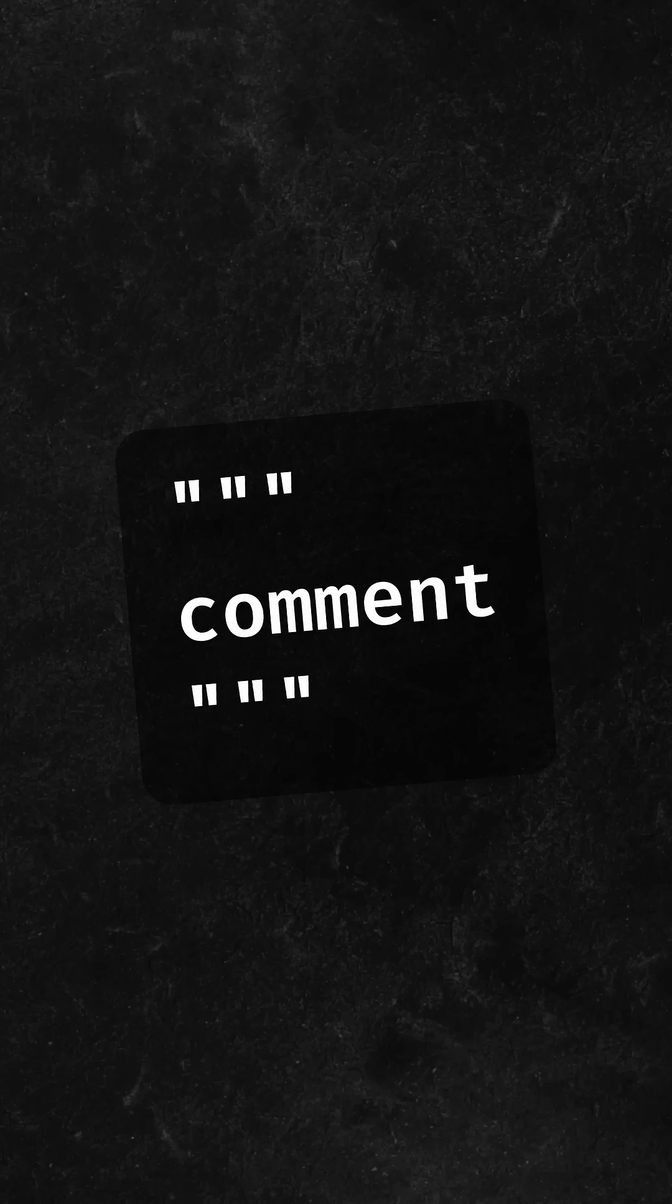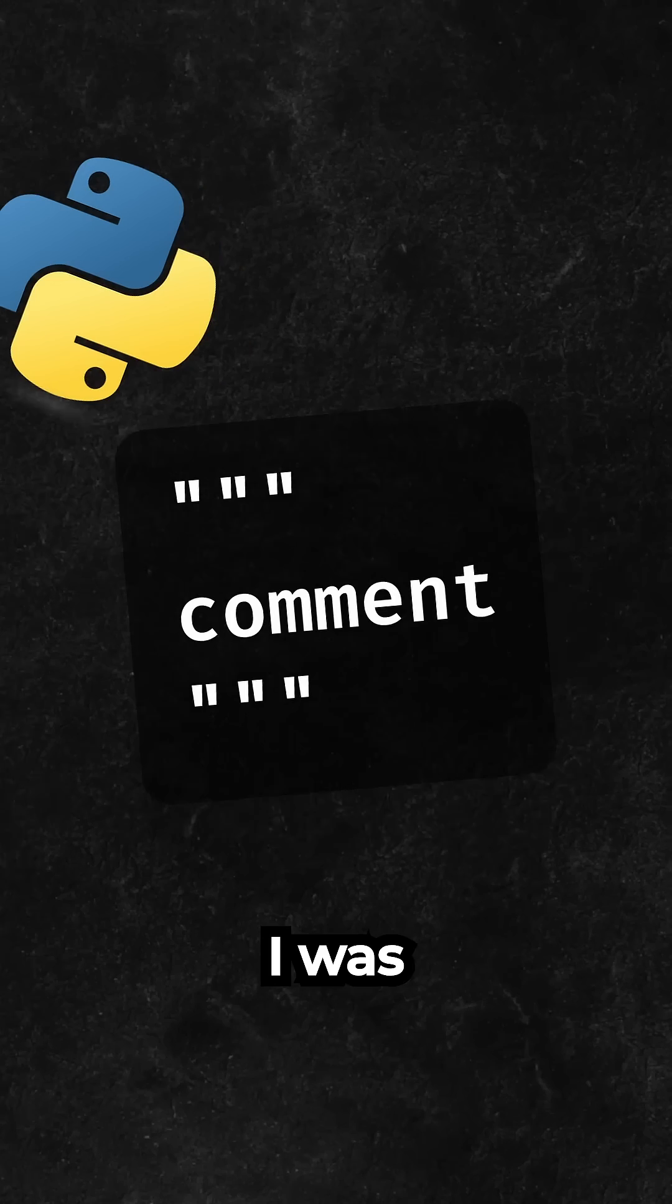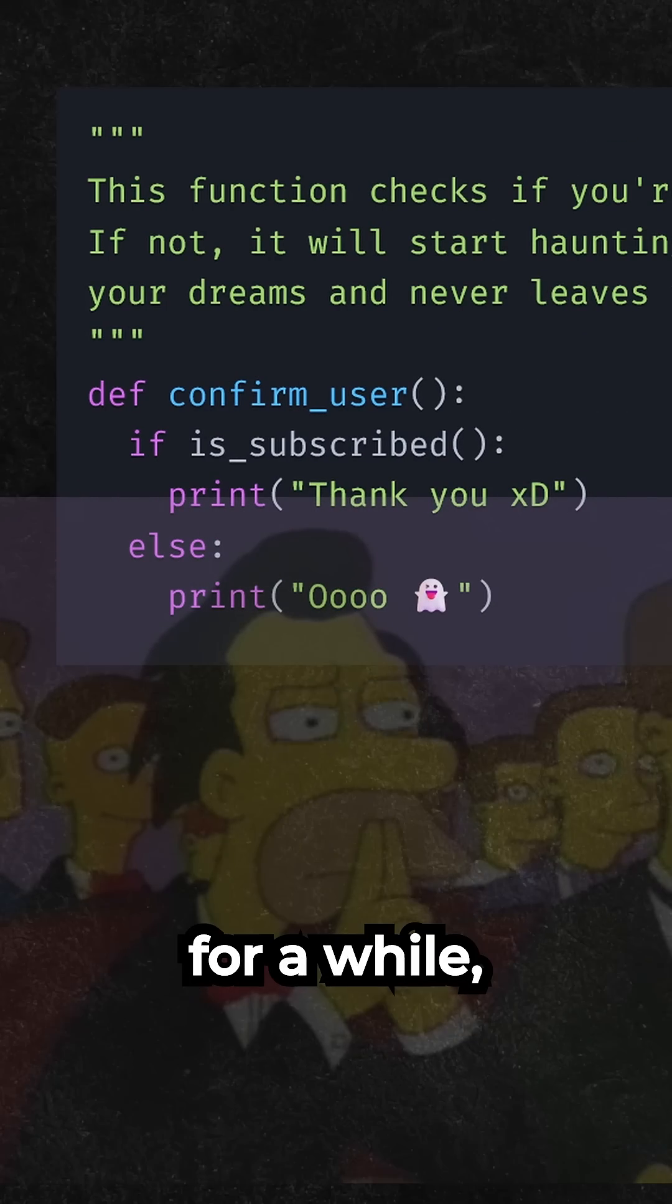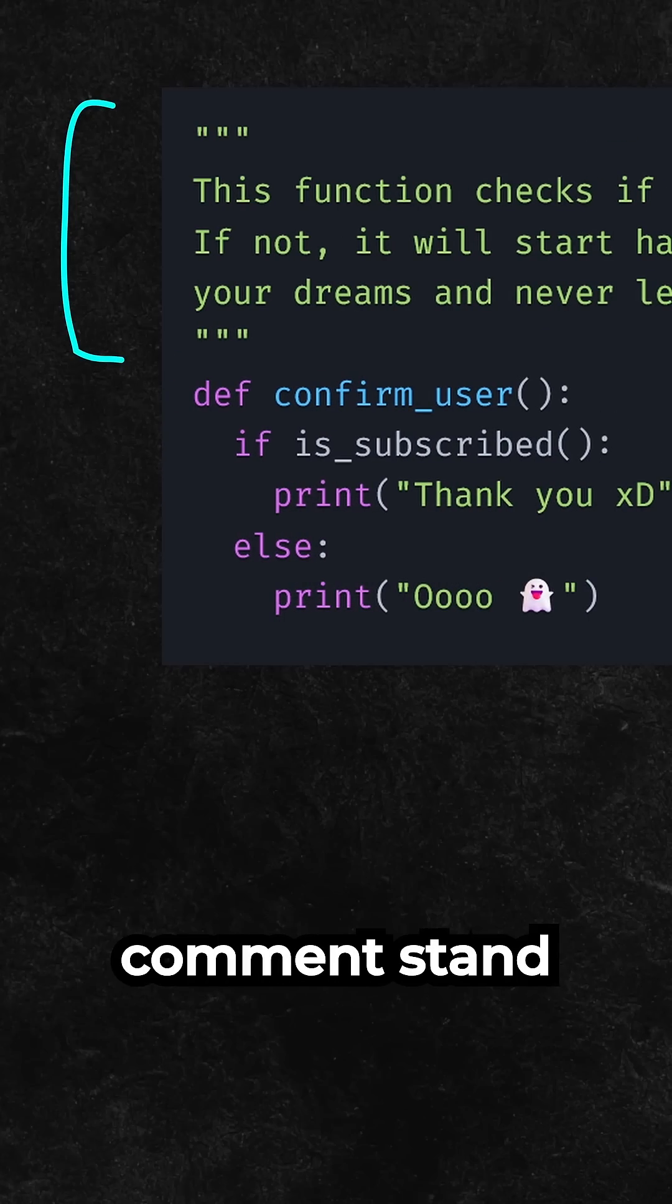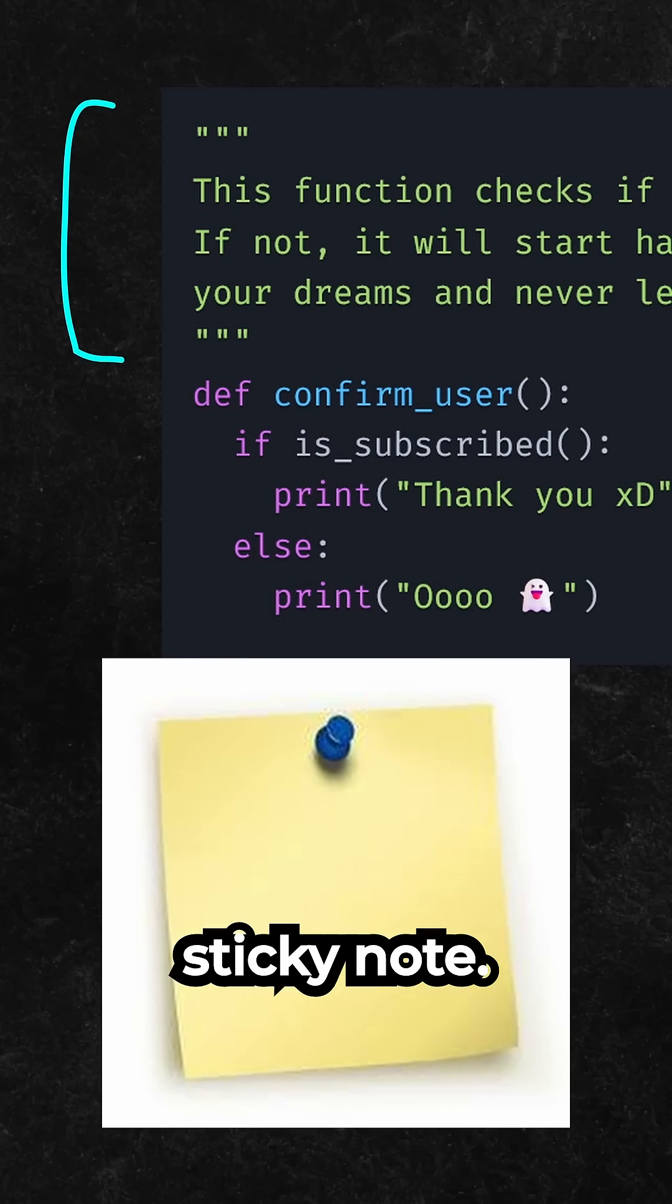Number 2 is surprisingly block comment from Python again. I was skeptical about this one for a while, but it really makes the comment stand out like a sticky note.